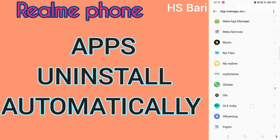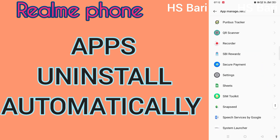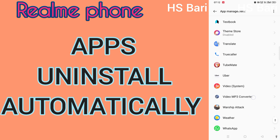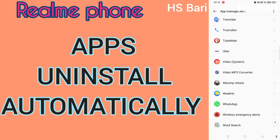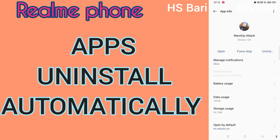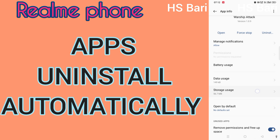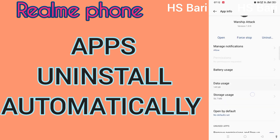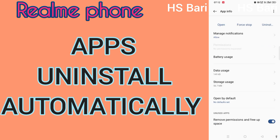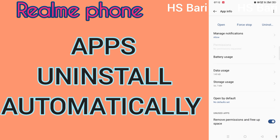In my case, I have the Warship Attack game. Just open this game, and at the bottom you can see the last option: Remove Permissions and Free Up Space.